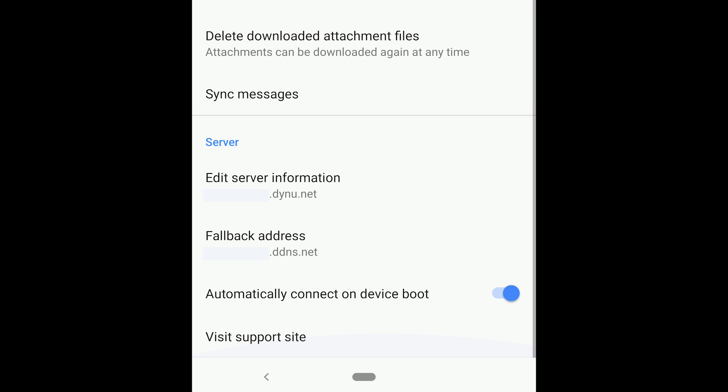So why do we make two DDNS addresses again? Well one very cool thing about AirMessage is that it has a failover server option. So we have our main server that we logged in with and there's also a failover option in case the one that you want to use is not working for some reason.